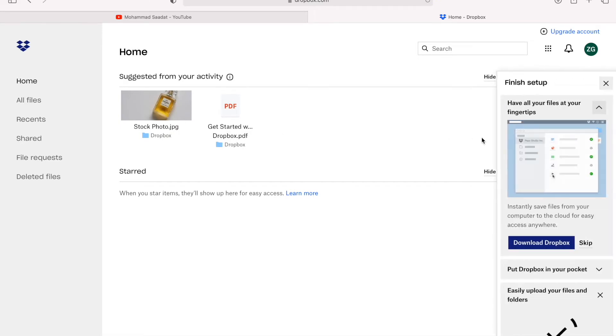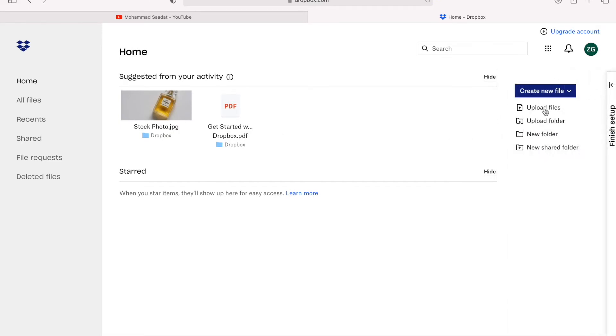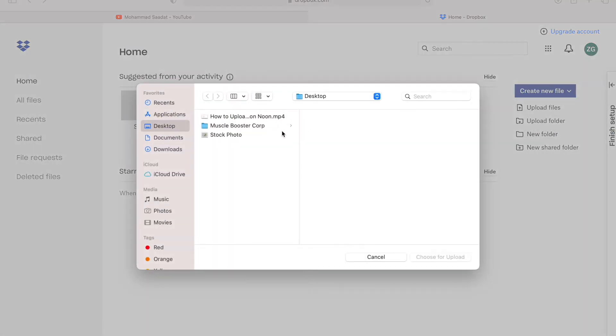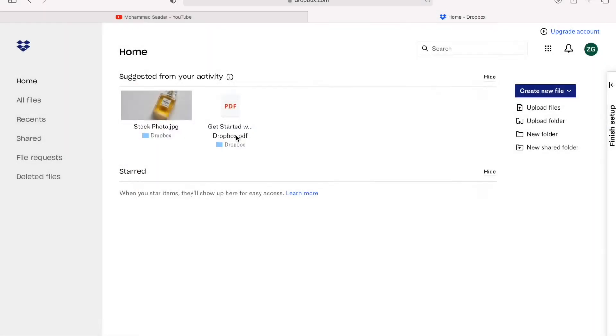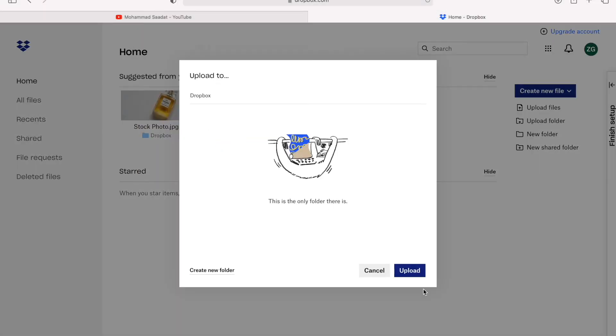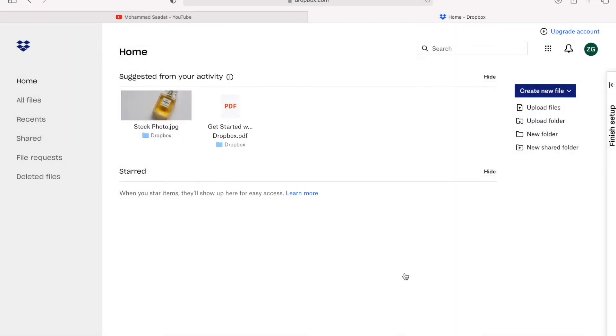We're going to upload a file. Select your photo and upload it to Dropbox.